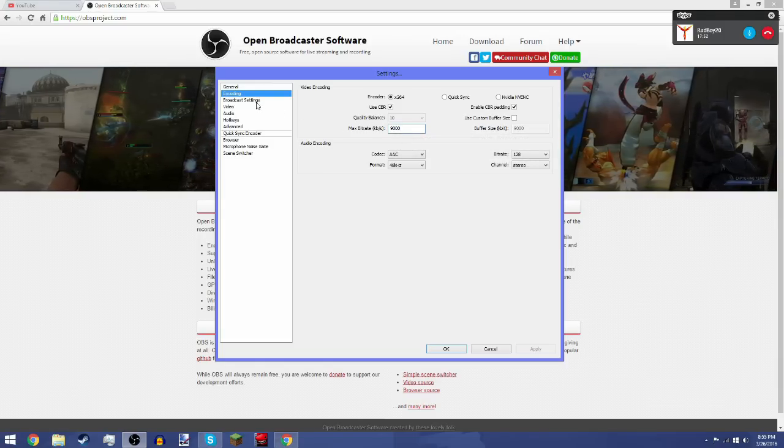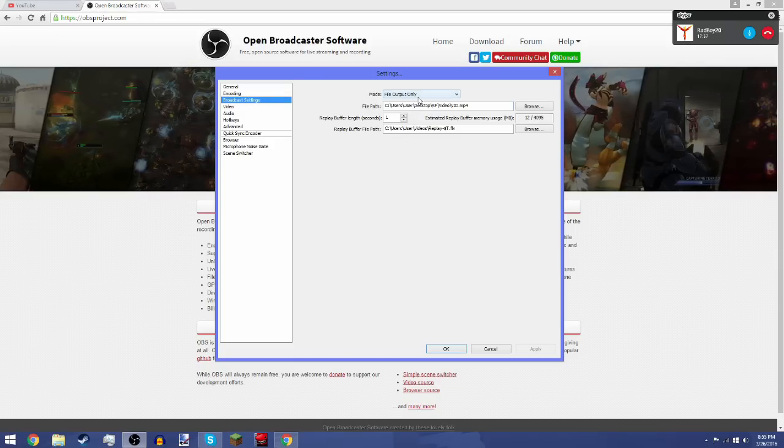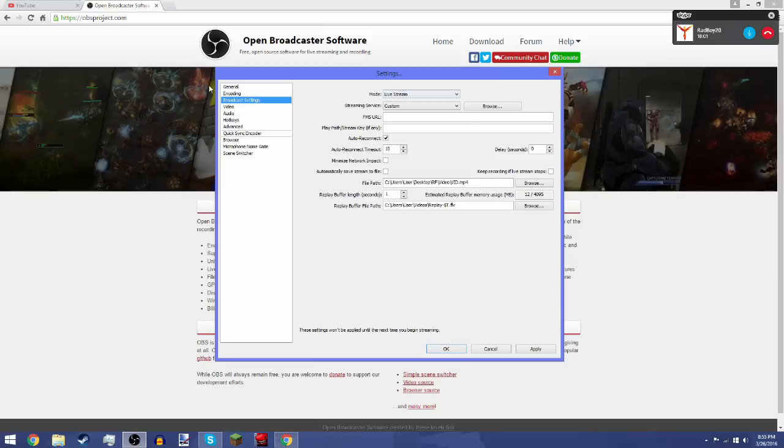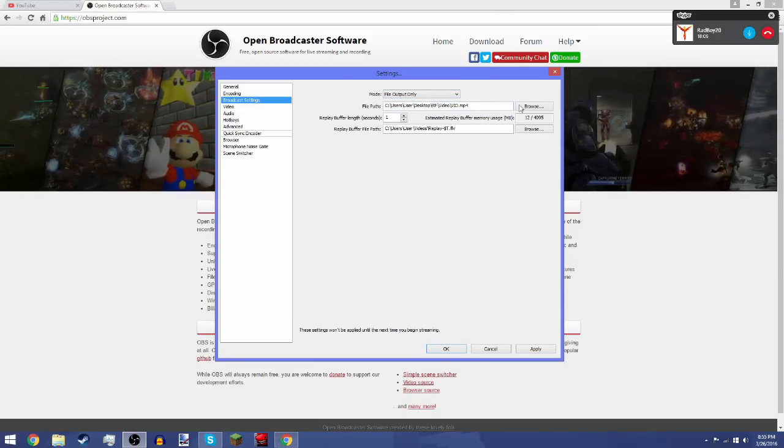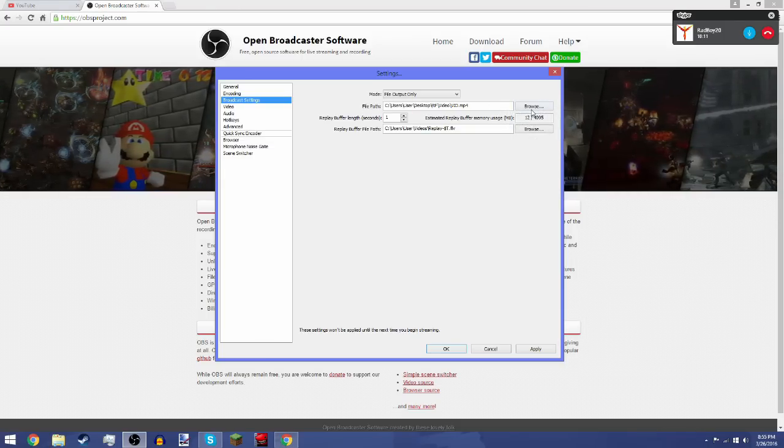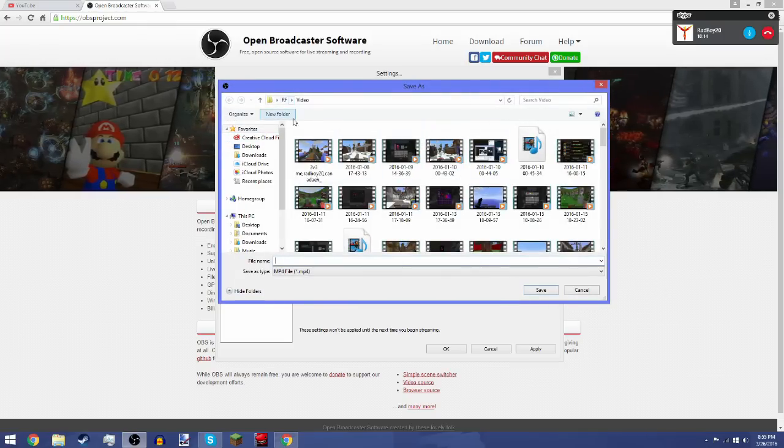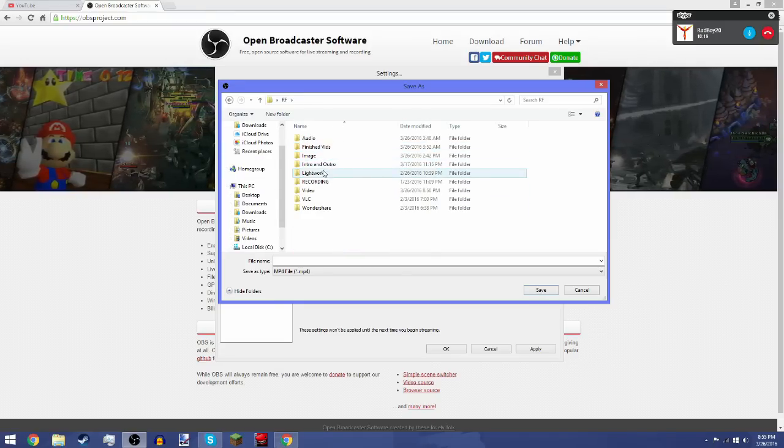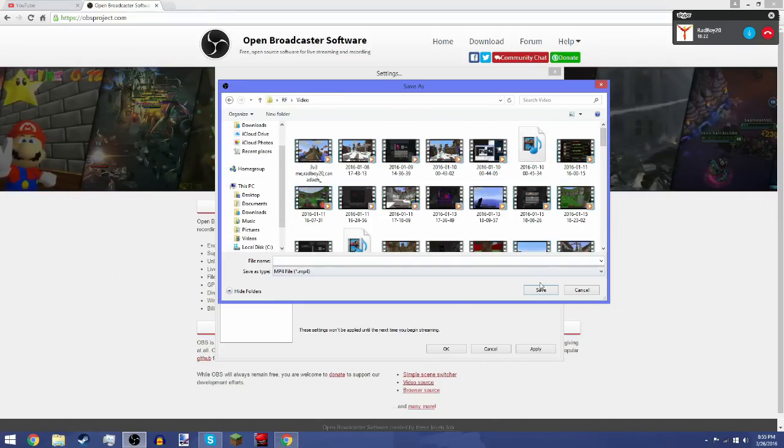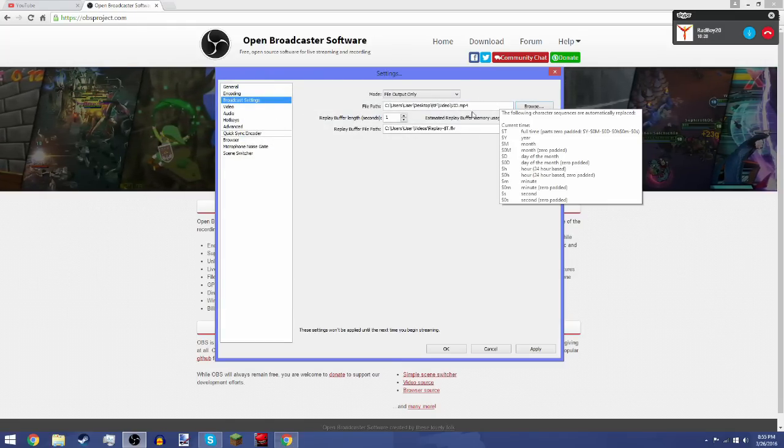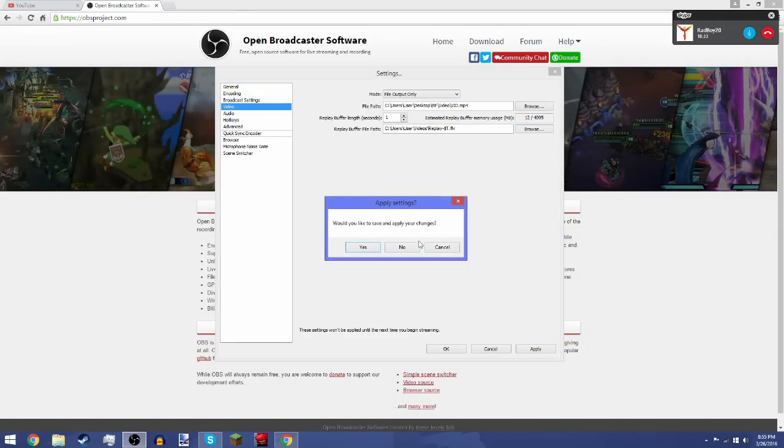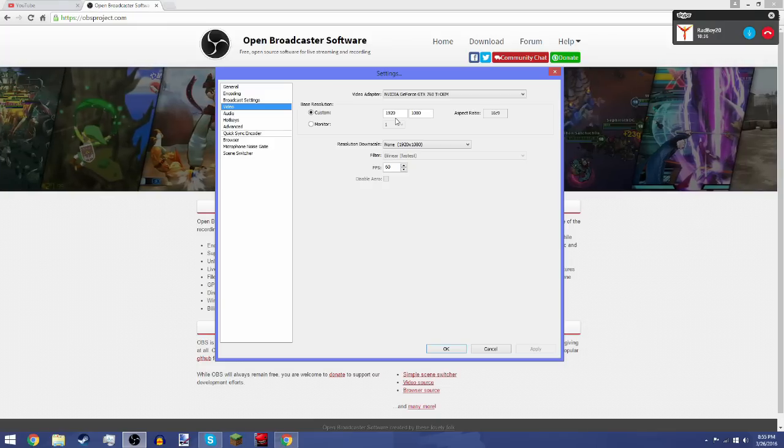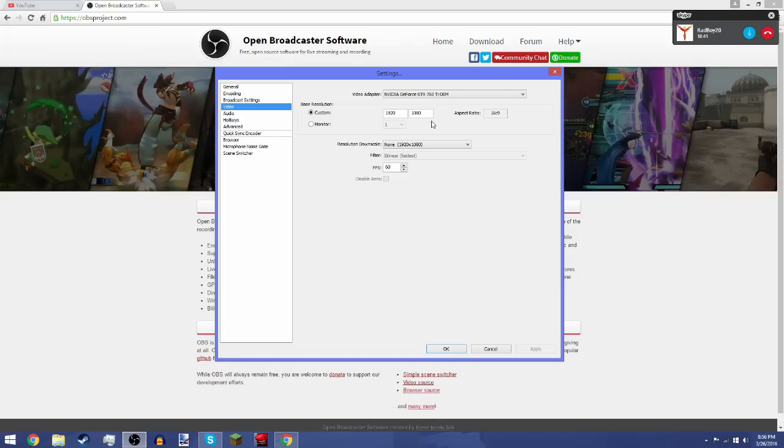Next is broadcast settings. It will actually show you live stream if you just downloaded OBS, but you want to switch it to file output only. The file path is basically where you're gonna put every video that you record. You want to click on browse and put it in whatever file you want. For me, I'll go to desktop, videos, RF videos, and I'll put it here. You don't really have to mess around with this. If you want to change settings, you can apply changes and click yes.